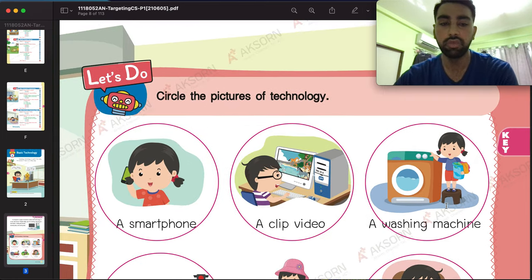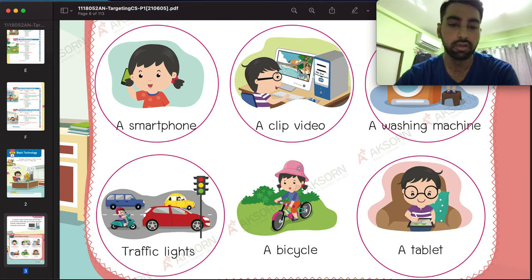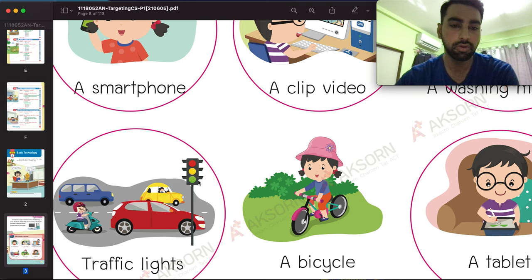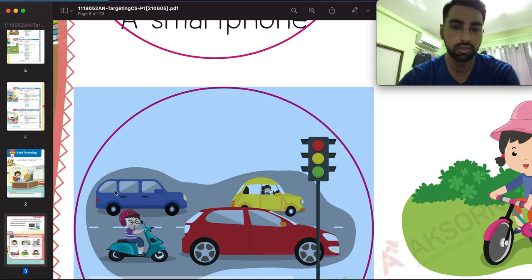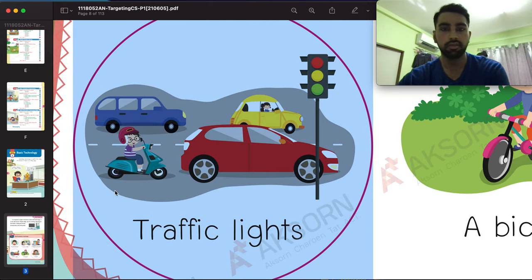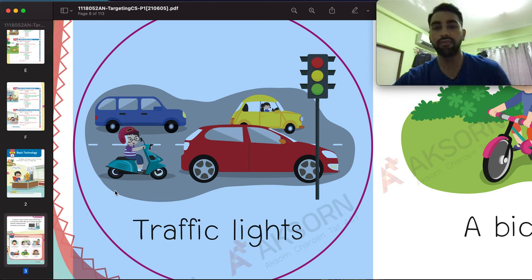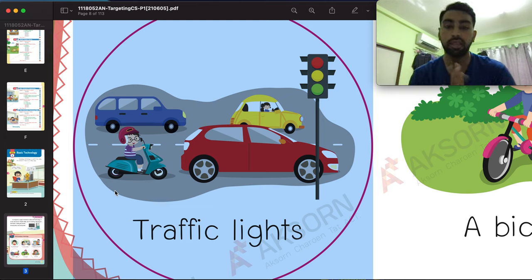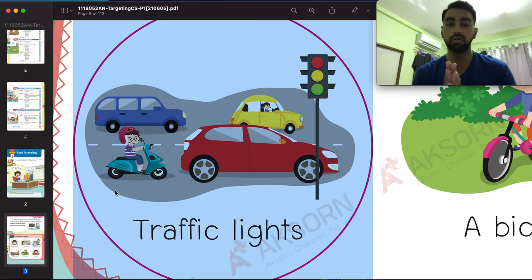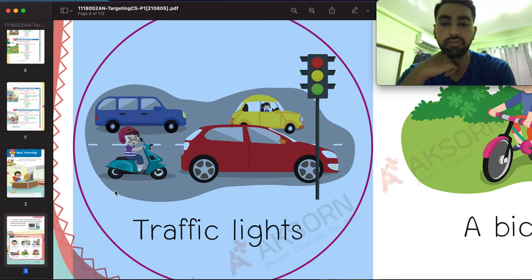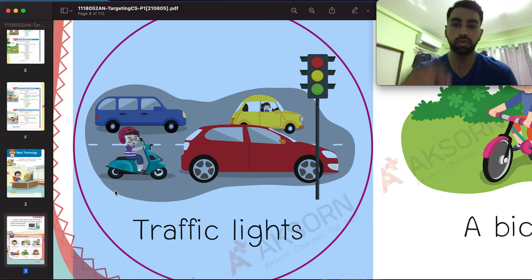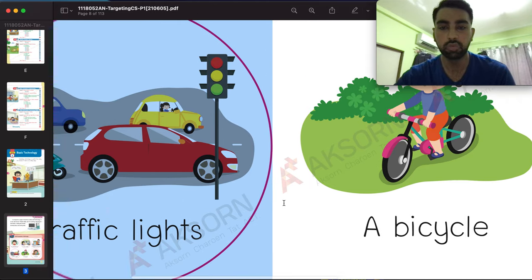Moving to the next one — we have a traffic light. Does anybody know about traffic lights? A traffic light helps us stop and move. It's like an indication that helps us stop at the right time so other people can go according to the signal. So a traffic light is also a part of technology and you have to circle this one as well.